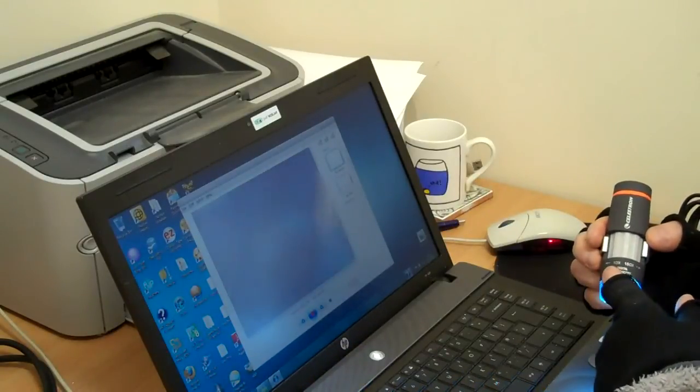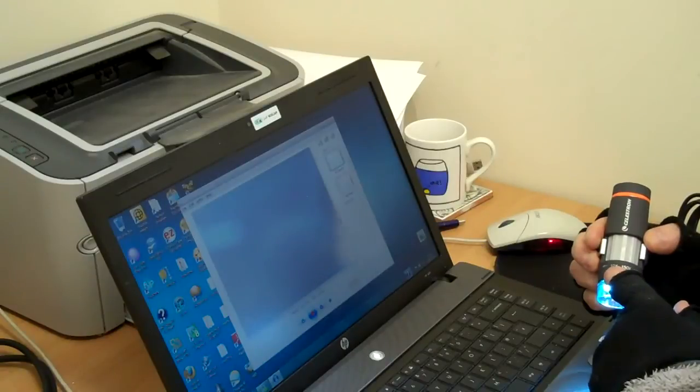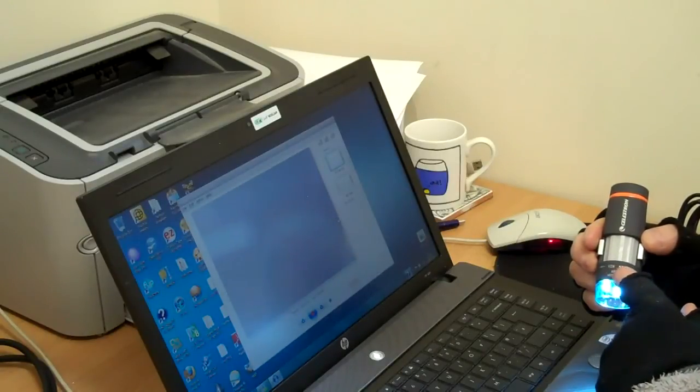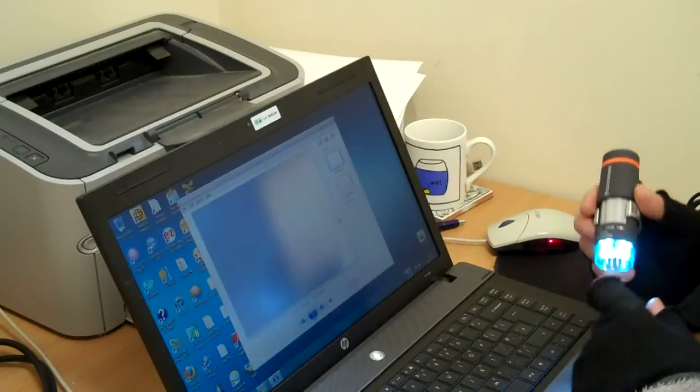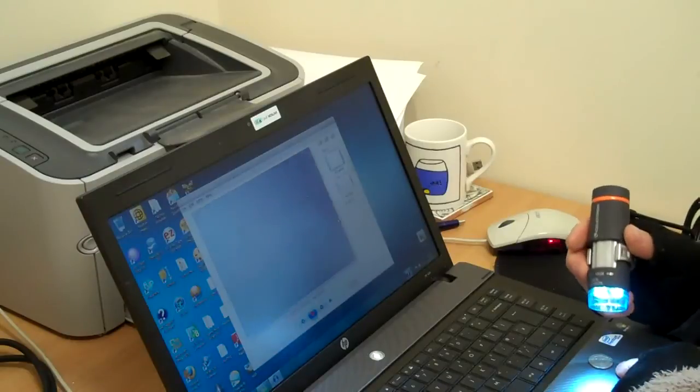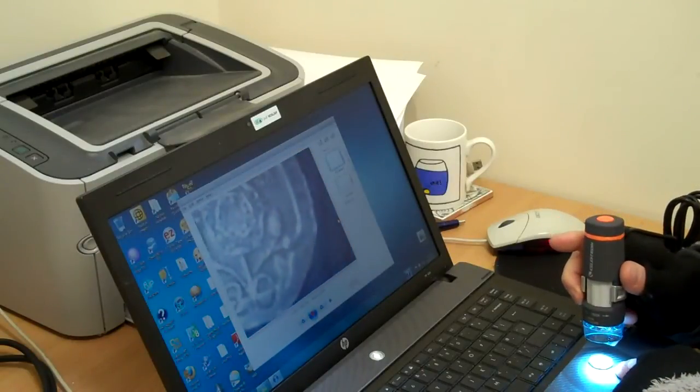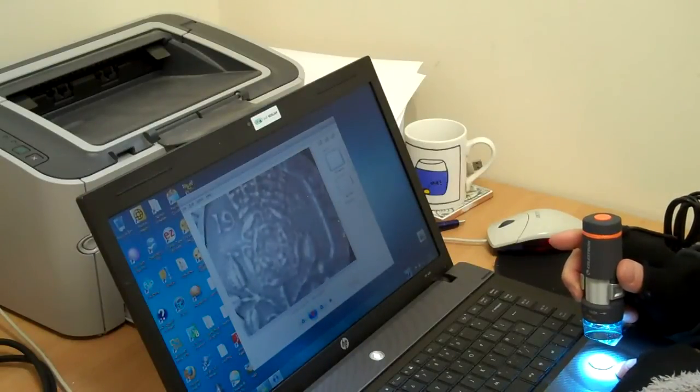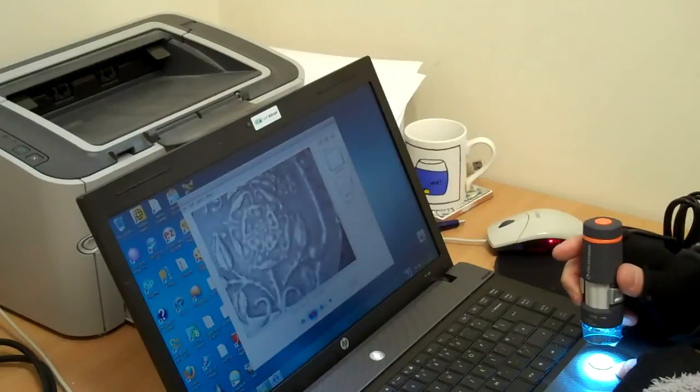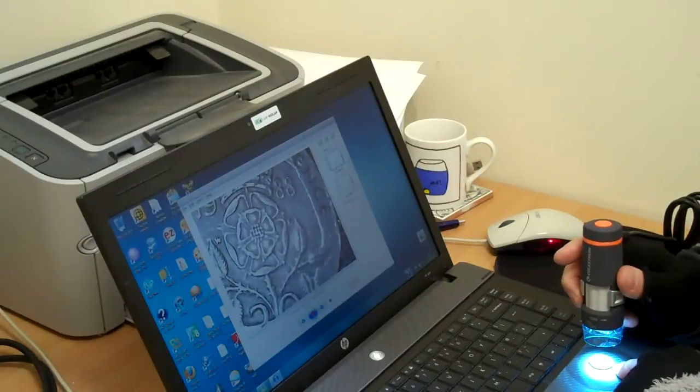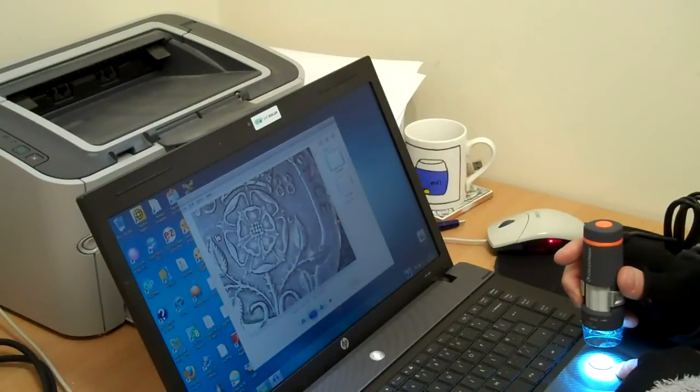So the microscope's magnification is between 10 times and 150 times. And I've got a little UK coin here, a 20p piece. You can see there. I've got a really clear image just holding it with my hand.